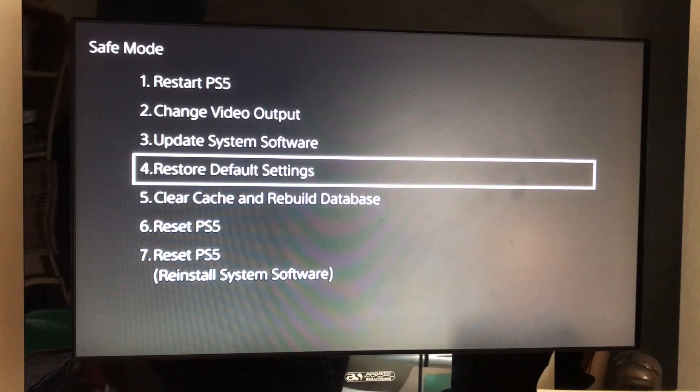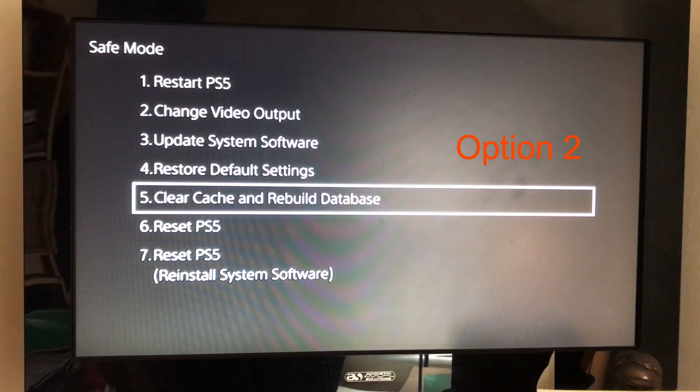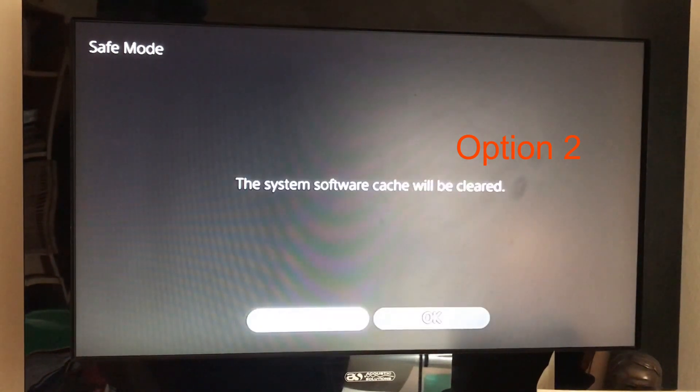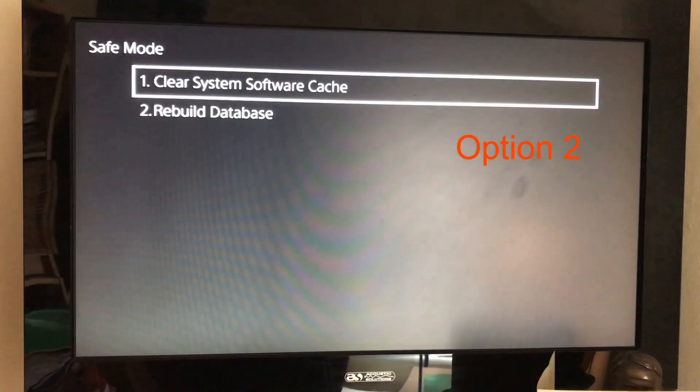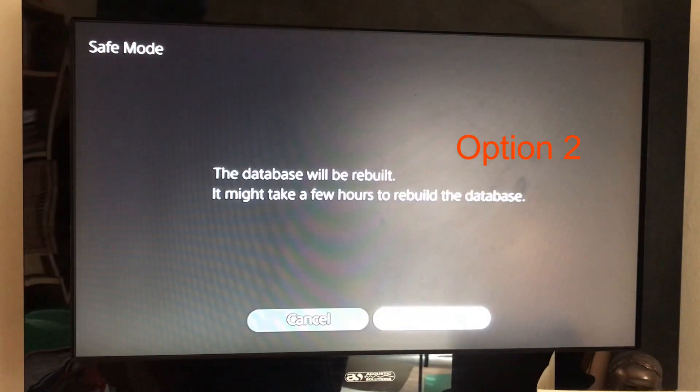If this still doesn't work and you still end up in safe mode, the next thing to do is go down to clear cache and rebuild database. So click onto that and you want to go through first of all number one, and then you want to go through number two as well.